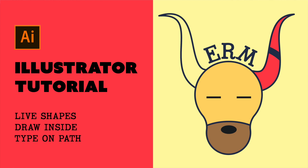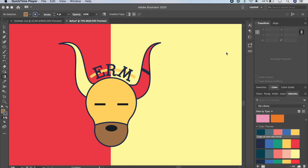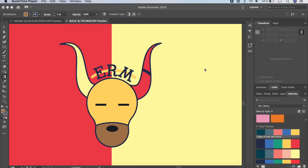Hello and welcome back to this channel. Today's video is about drawing this illustration. You might think it's just a simple illustration, but this is actually a step to learn so many things in Illustrator — for example, live shapes and how to use them, drawing inside, and many different techniques that will really help speed up your workflow with Illustrator.